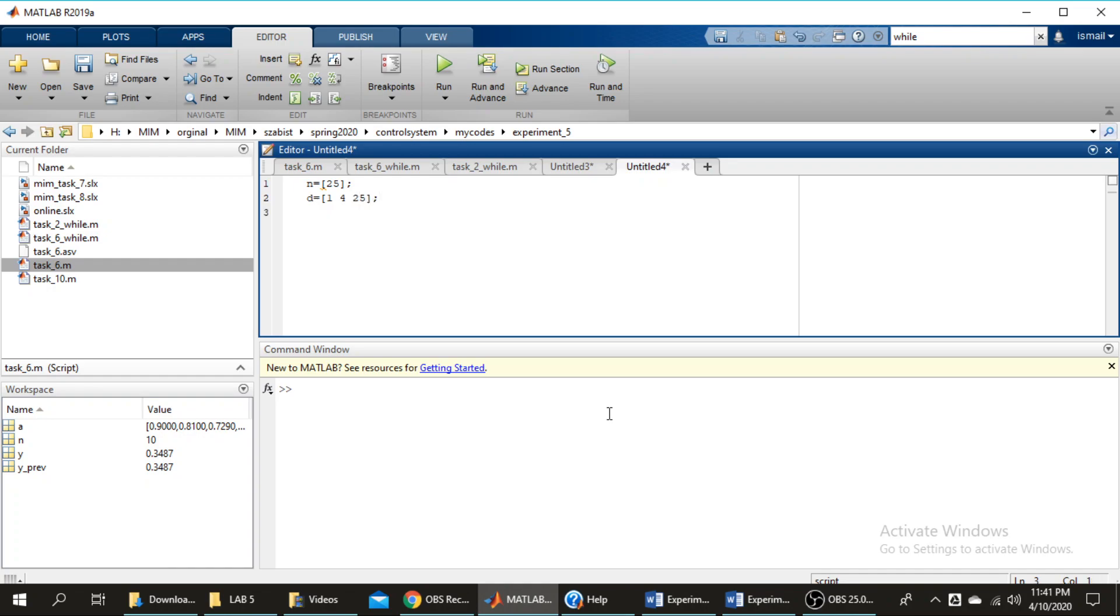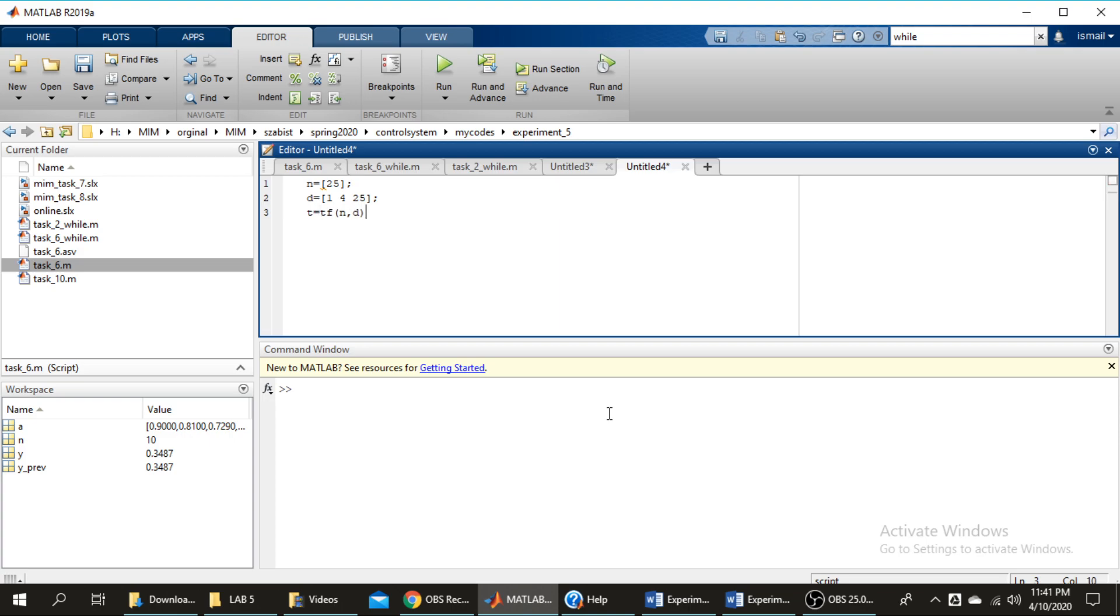Okay, now we will create the transfer function, so we will use the command transfer function n, d and I will save it in a variable, let's say tf. Let's run it. We will see the transfer function, whether it is correct or not.